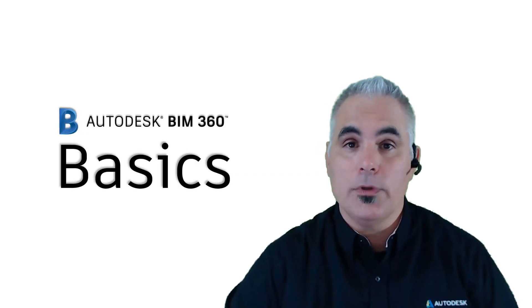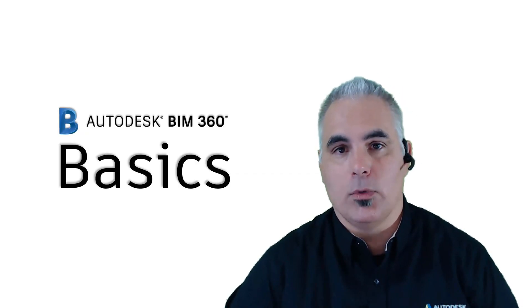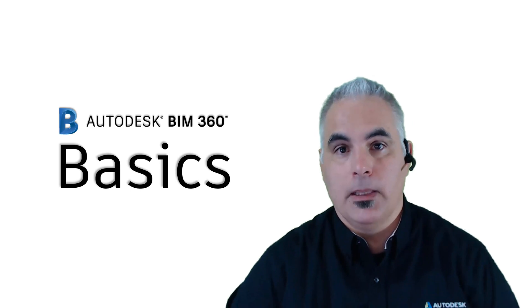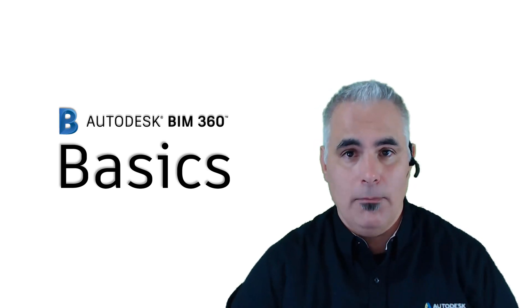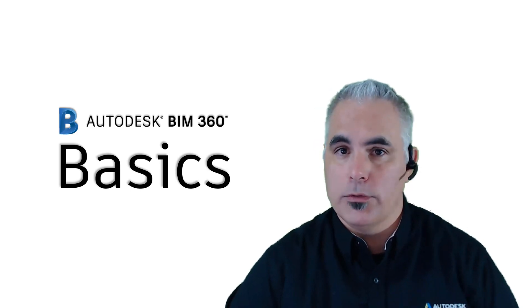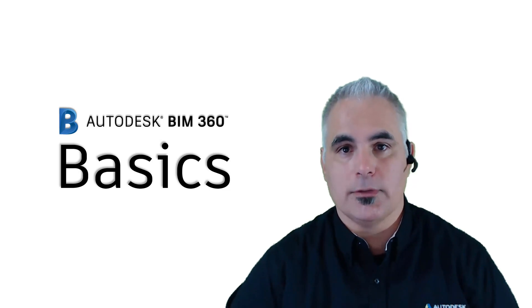So that was today's BIM 360 Basics Quick Tip. Keep checking back to BIM360Basics.com for more tutorials, tips, and tricks.